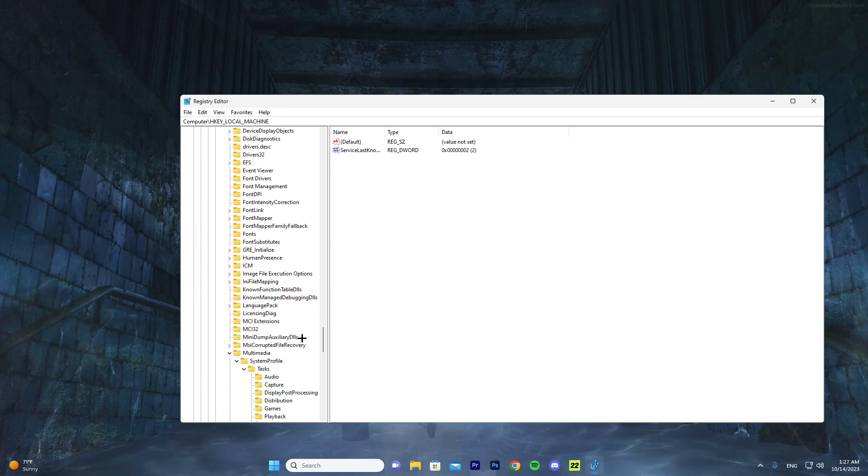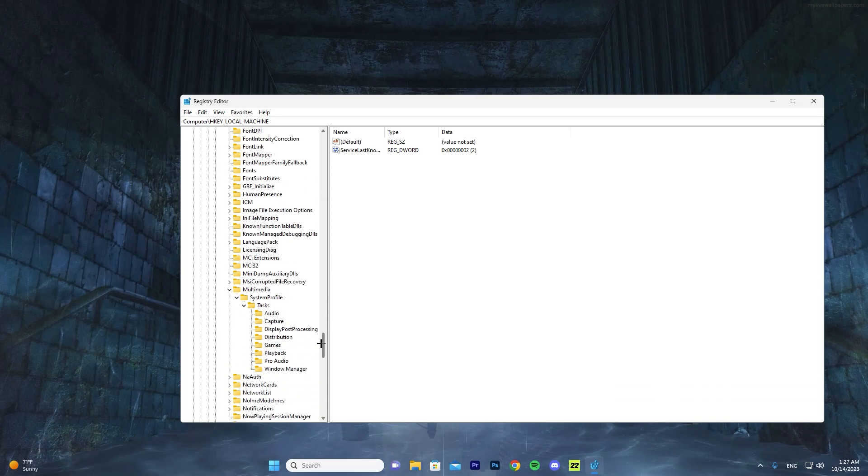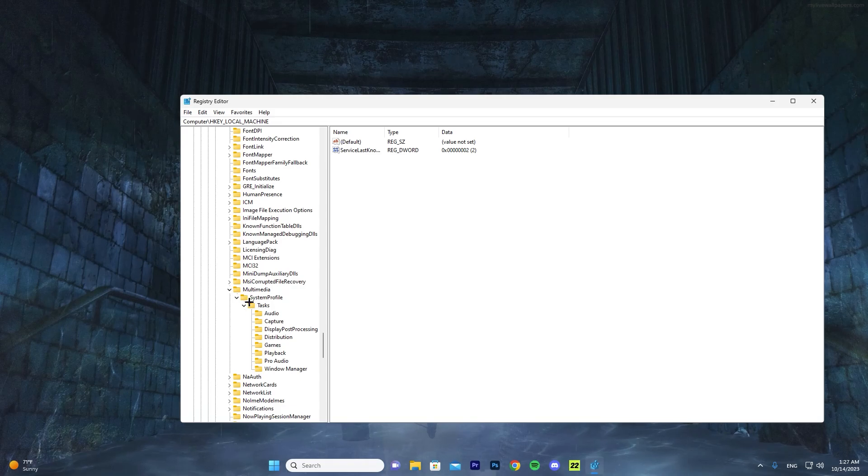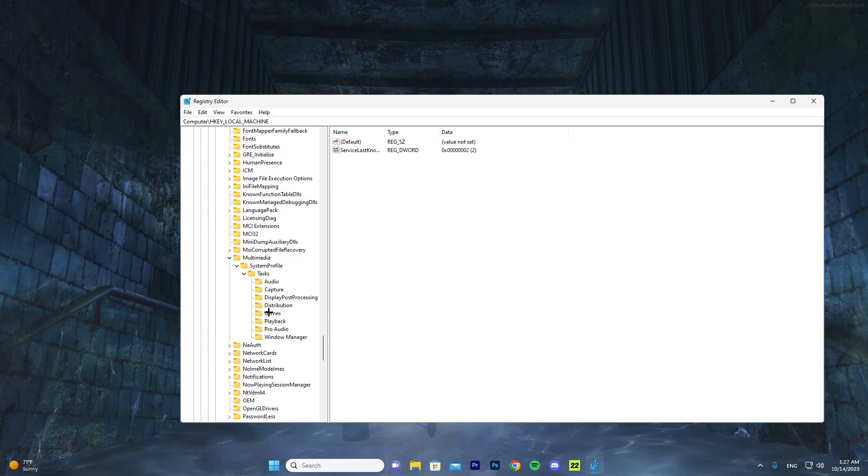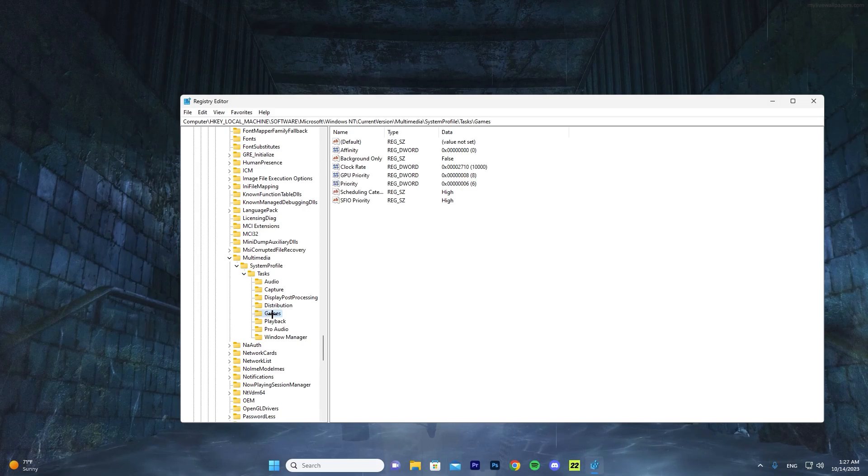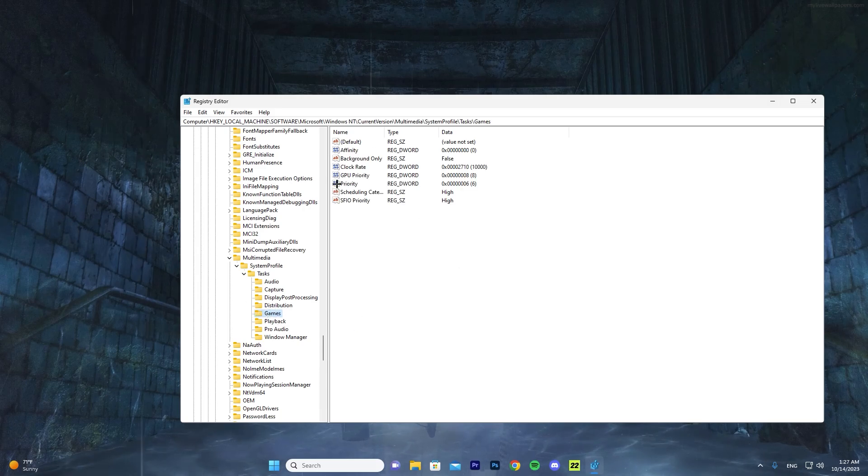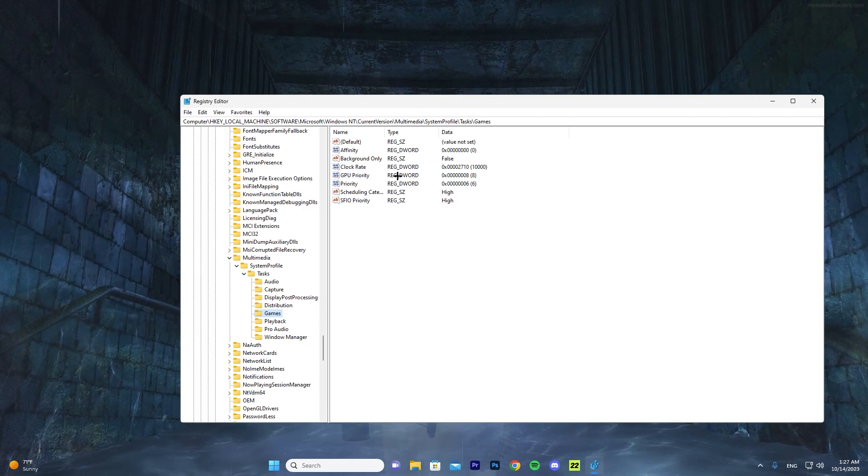Once you press on CurrentVersion, go ahead and scroll down again and find Multimedia. Once you're in Multimedia, you want to press on SystemProfile, then Tasks. And here in Tasks you want to press on Games. There's not going to be an arrow here - you want to actually press on the file and it will open up these settings here.